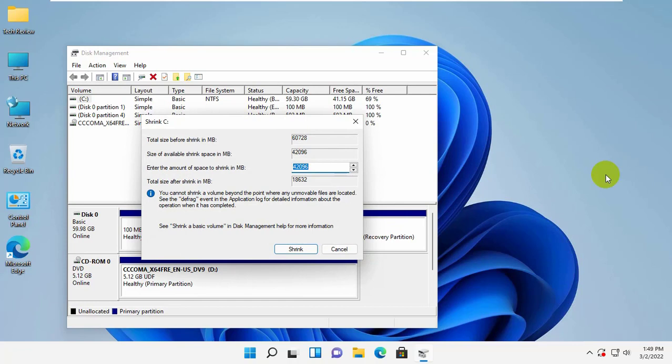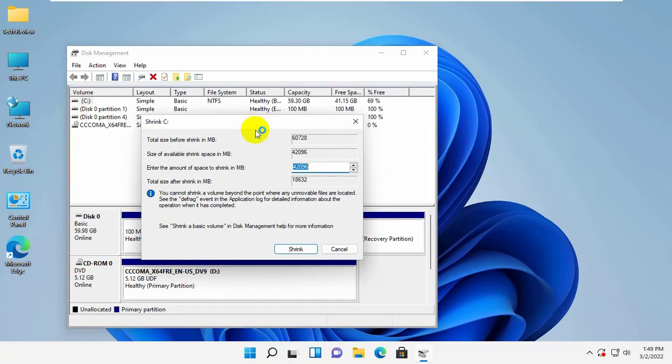which can then be edited manually by specifying the desired value. In the size of compressible space field, input your desired amount of space in megabytes. Click on the shrink.